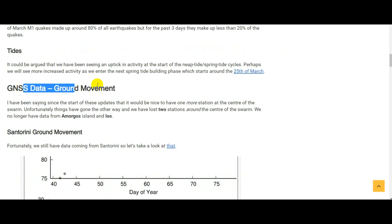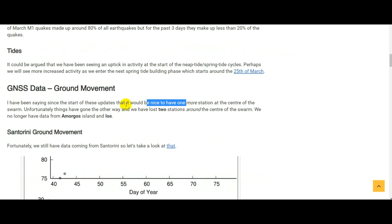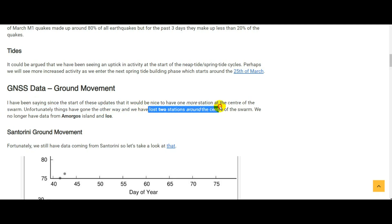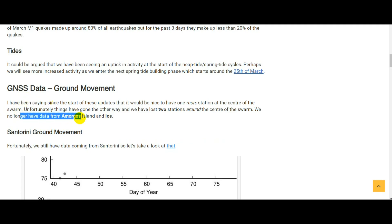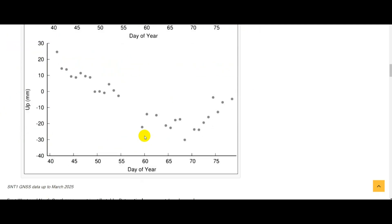For GNS data, basically the ground movement: I've been saying since the start of these updates that it would be nice to have one more station at the centre of the swarm. We've had three around it, but Nea Kameni Island at the centre hasn't had one. Unfortunately as of today, things have gone the other way and we have lost two stations around the centre of the swarm. We no longer have data from Amorgos Island or Ios Island, but fortunately we've still got data from Santorini.